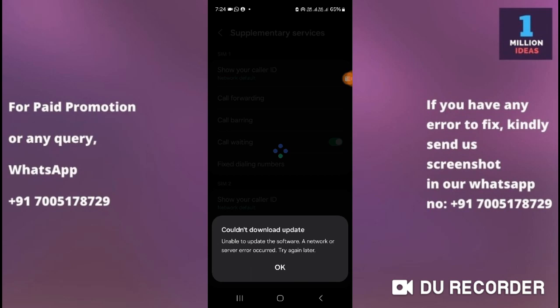Sometimes, even if you have an unstable internet connection, you will find this error on your phone. Just check whether you have a stable internet network or not. If you are using Wi-Fi or mobile data, check whether you have a strong, good internet connection.